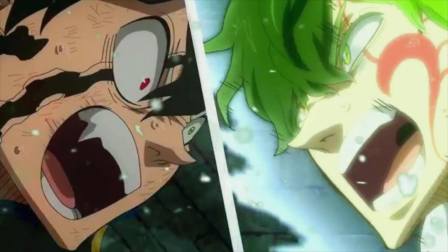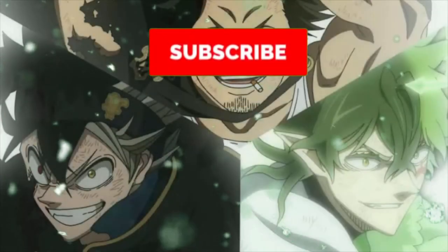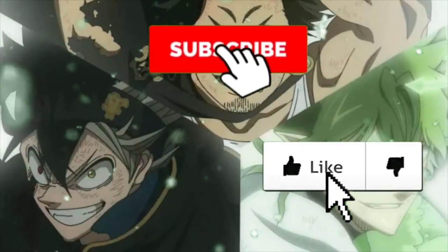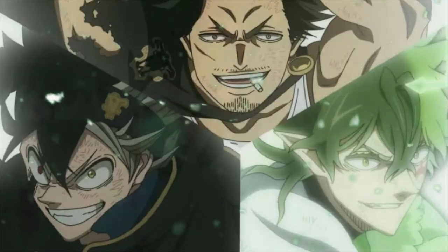Please do subscribe, like the video, turn the post notifications on. Leave the video. Follow my social media links down below. I'll see you in the next video. Peace.